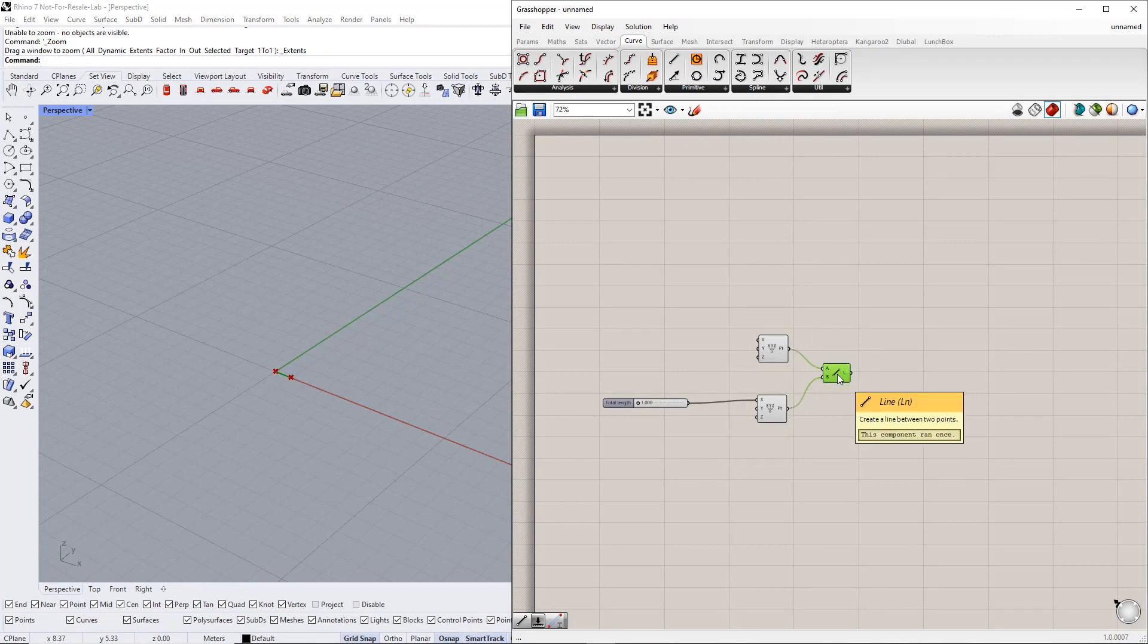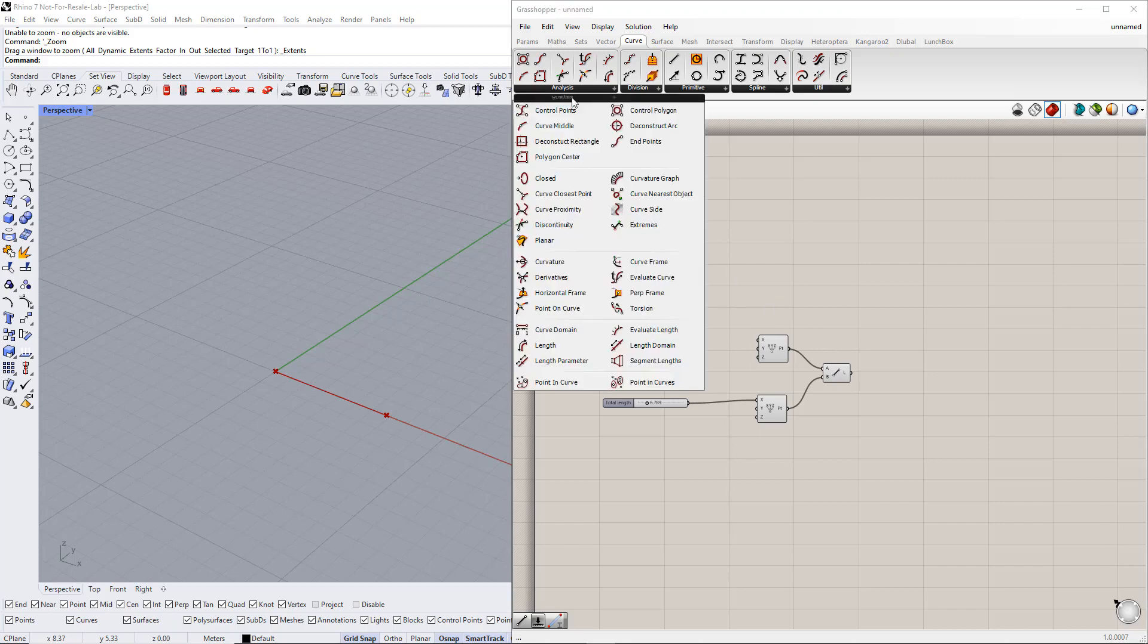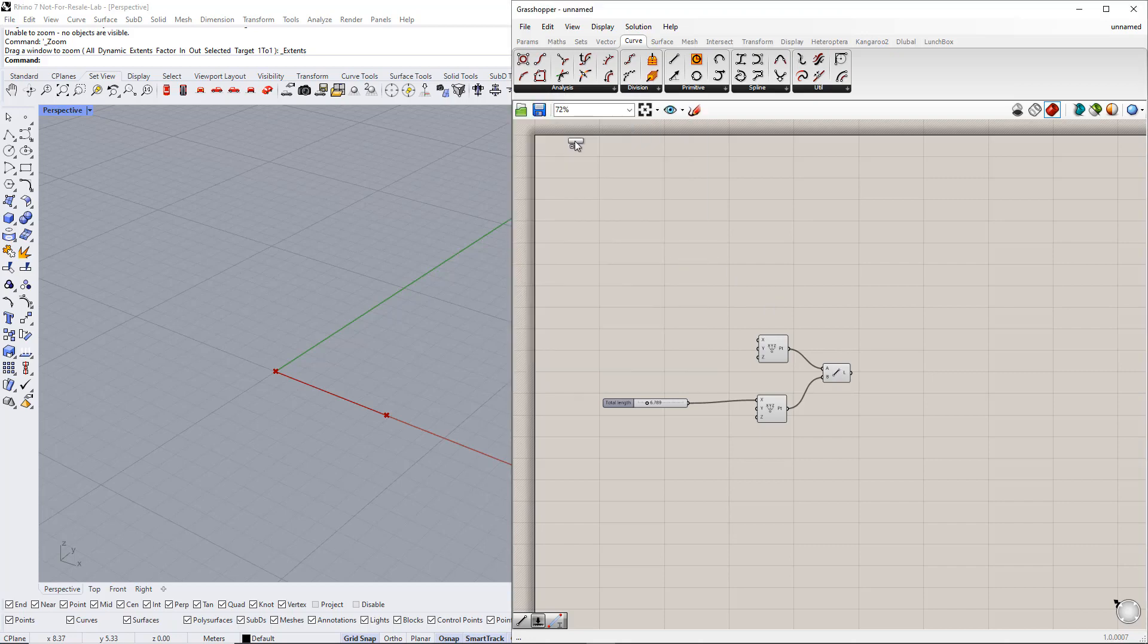As you can see, when we click this line, it is colored green. Next, we determine the middle point of this line using the Curve Middle component, which is in the Curve tab.